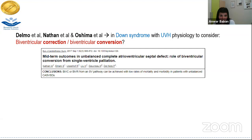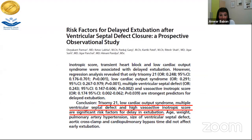An important aspect for surgeons: the risk factors for patients with trisomy 21 are low cardiac output syndrome, multiple ventricular septal defects, and high vasoactive-inotropic score. These are the major risk factors for delayed extubation and unfavorable outcome.